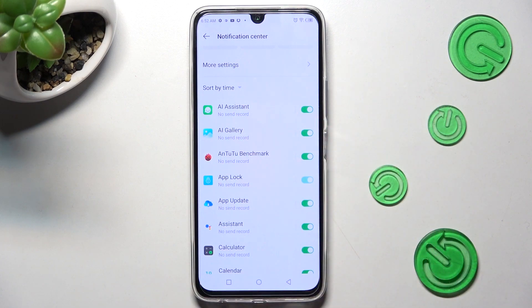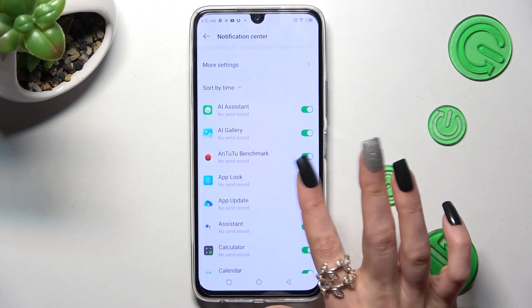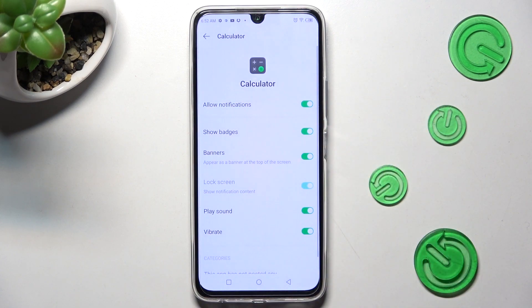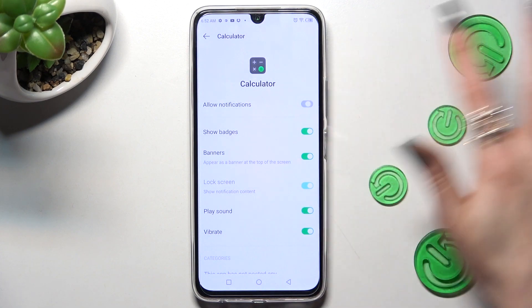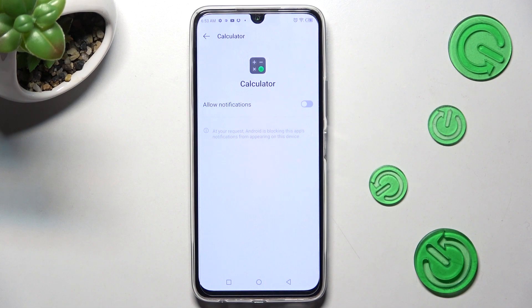If you want to, you can click on one of your apps over here and manage all notifications by clicking on the toggle next to Allow Notifications.